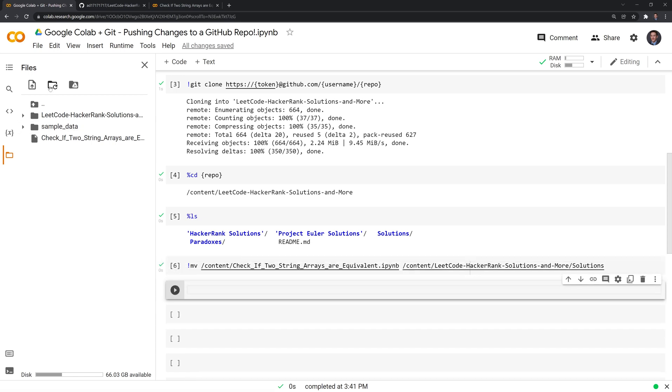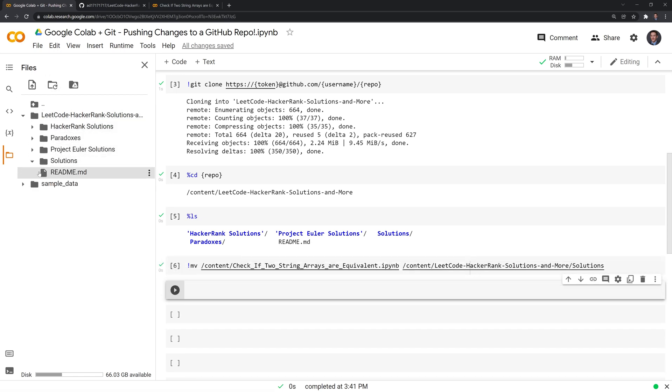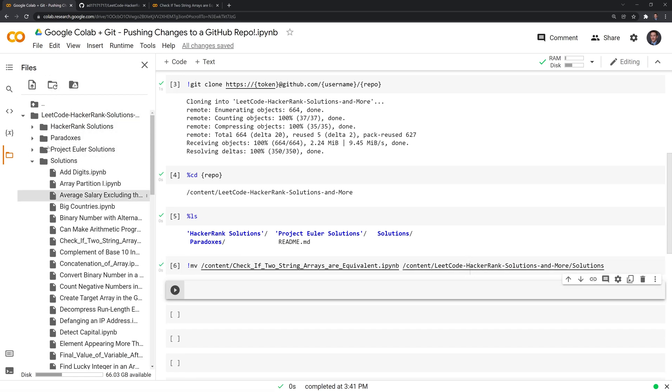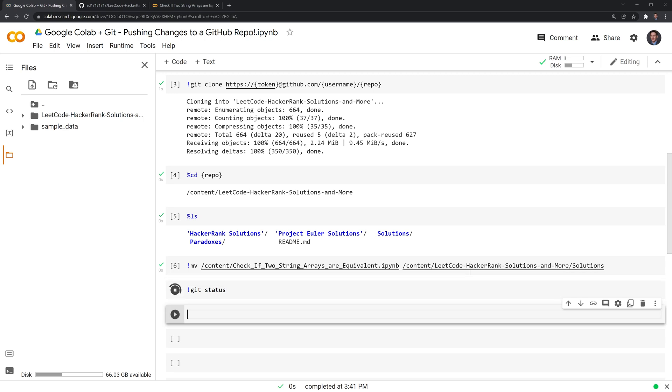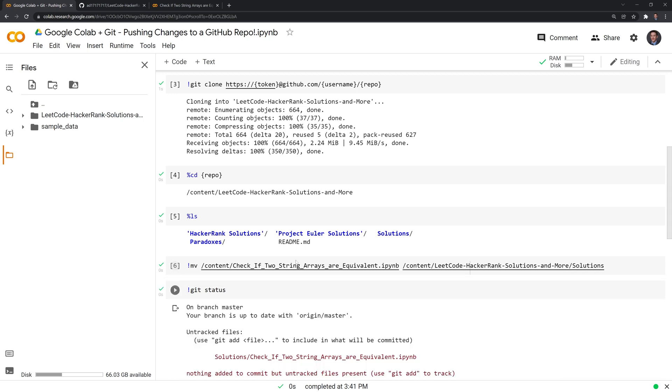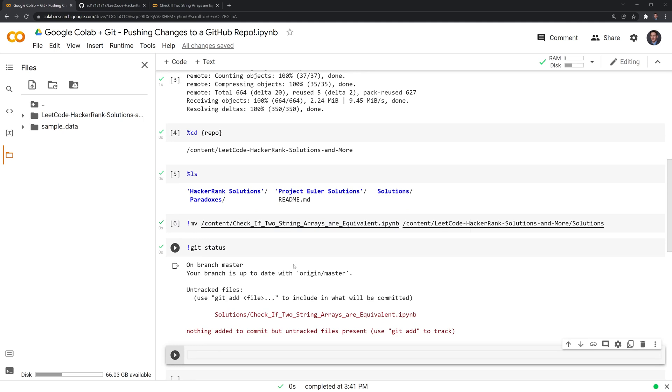If I hit the refresh, we were able to move it into our folder. Next, I'm going to call git status.